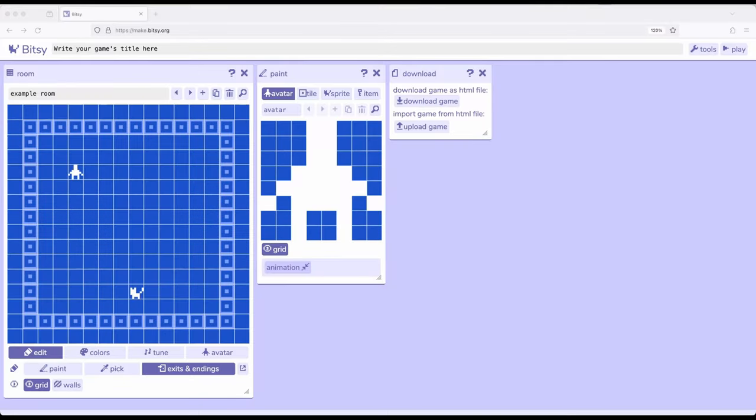Welcome to a tutorial video on Bitsy 8. We've previously learned that there are multiple concepts we can use within Bitsy: the avatar, the thing we move around; tiles, backgrounds, and walls; sprites, things we interact with; and items, things we use. As it comes to sprites and items, we can work with their interactions — what Bitsy calls dialogue.